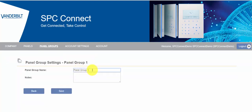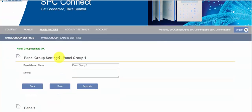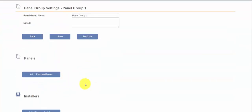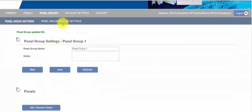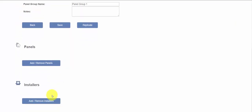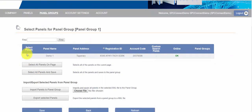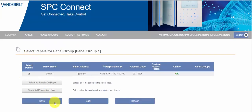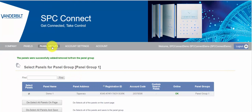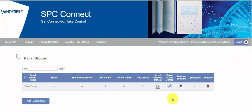If I add a panel group we'll just leave it as panel group one. We can then define the features and operations or we can add panels or installers into this group. Now we currently have no installers in this company so I'm just going to add our one panel in and save.